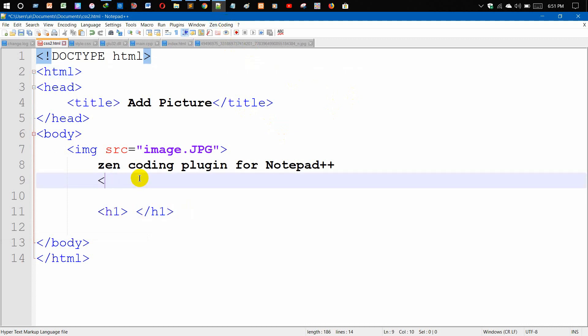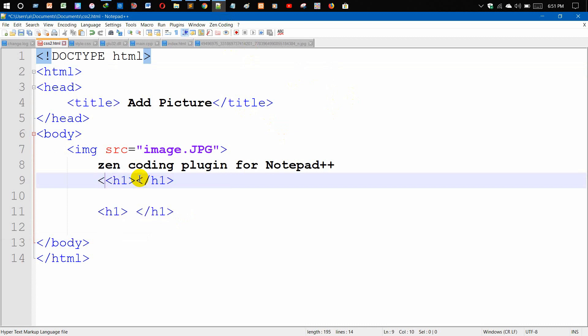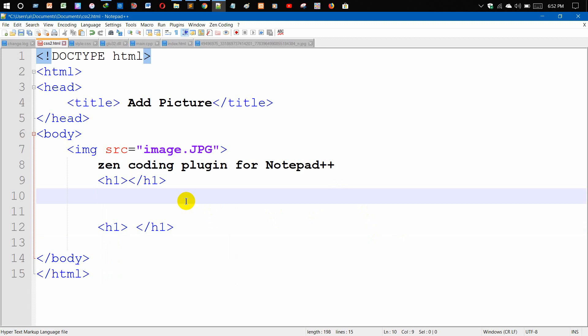You need to write h1 and then just press Ctrl+E. As you can see, this is working. Press Ctrl+E. This is the use of Zen Coding plugins for Notepad++.